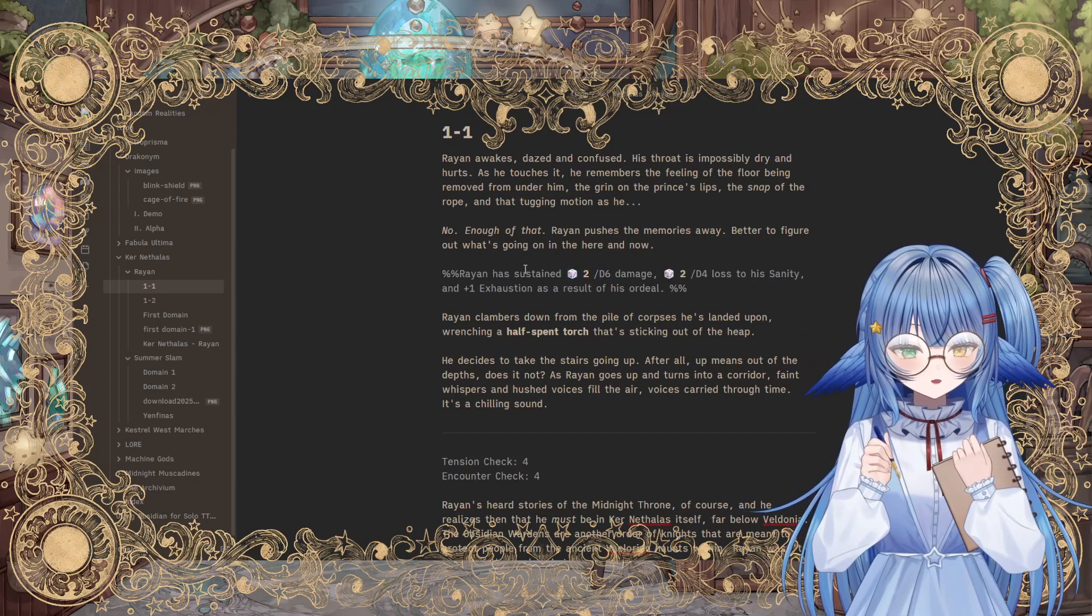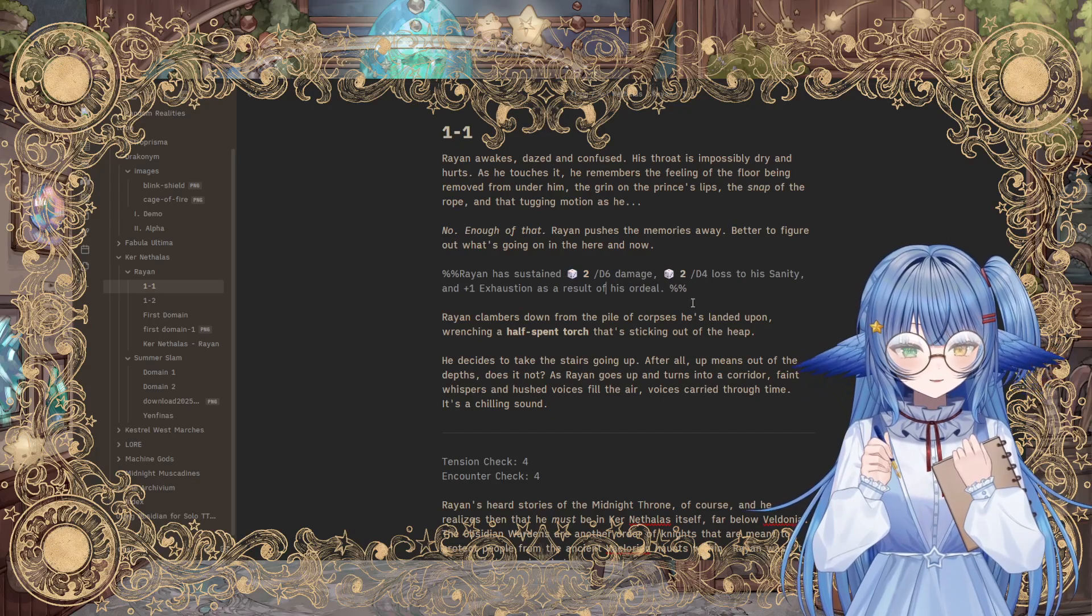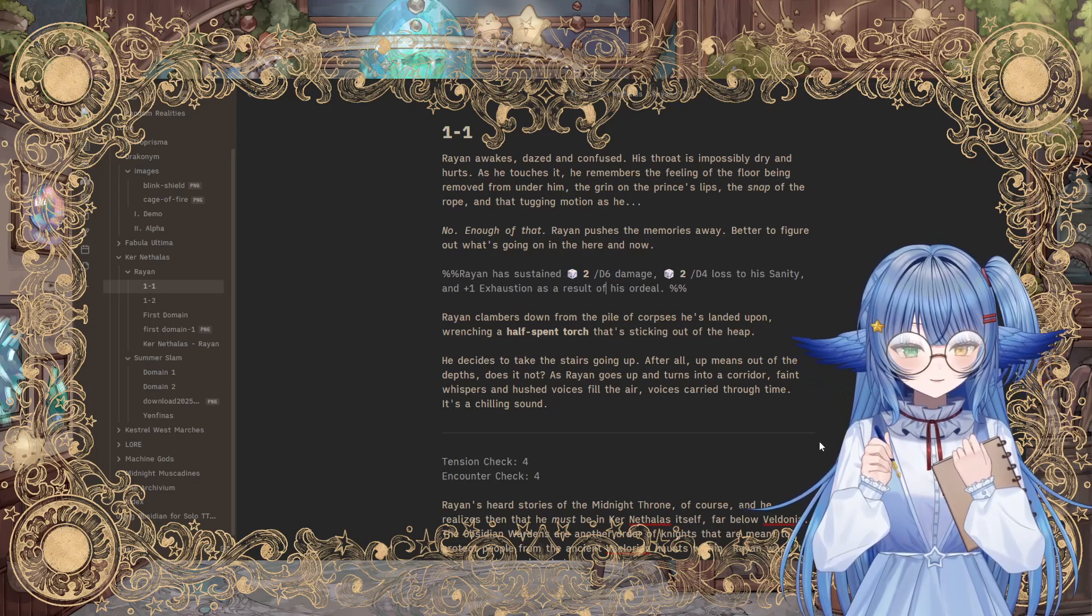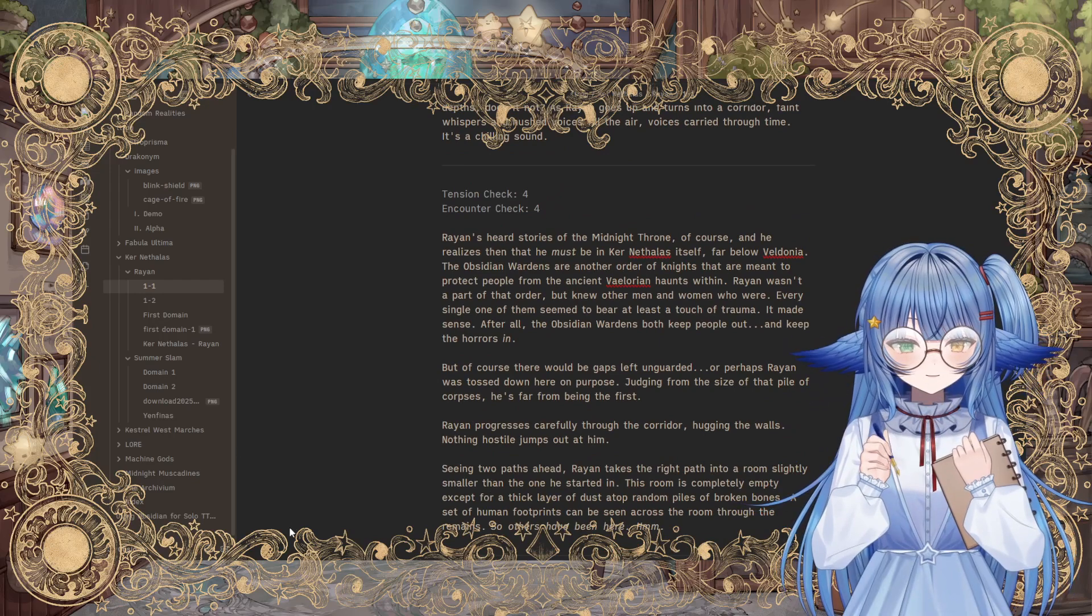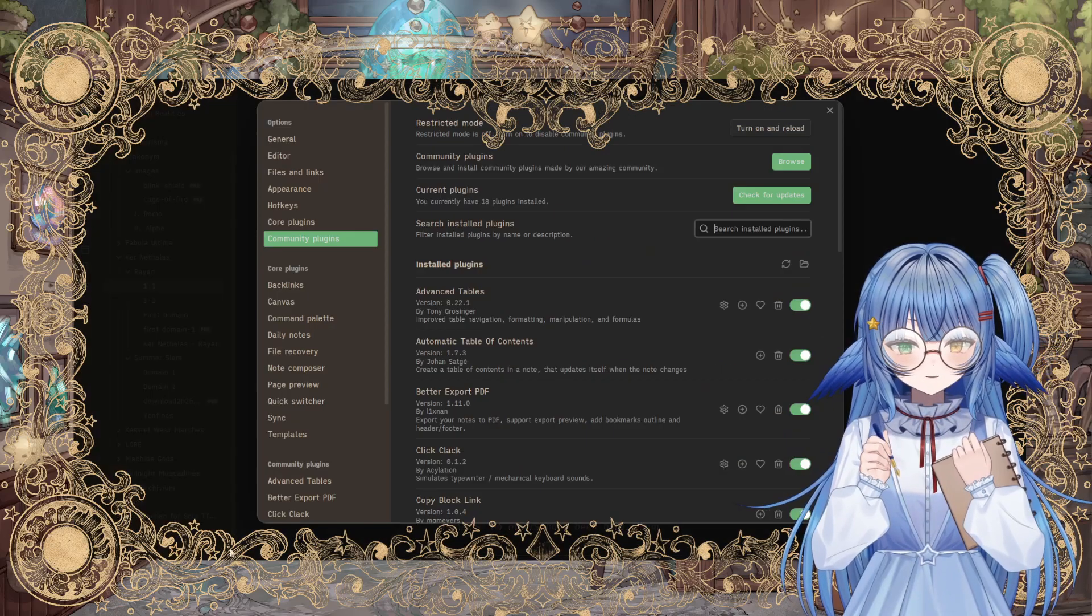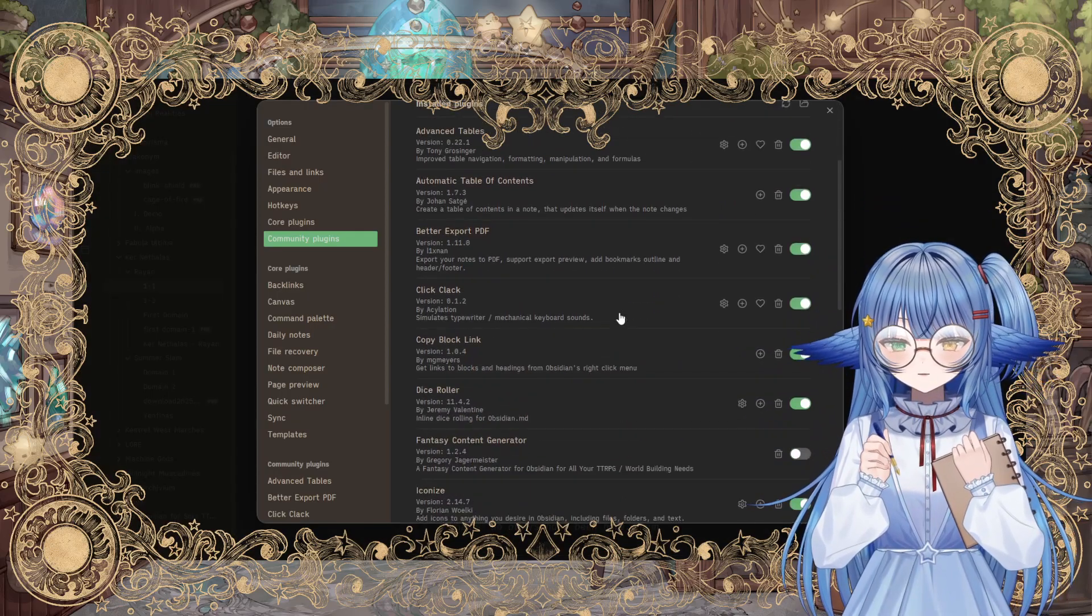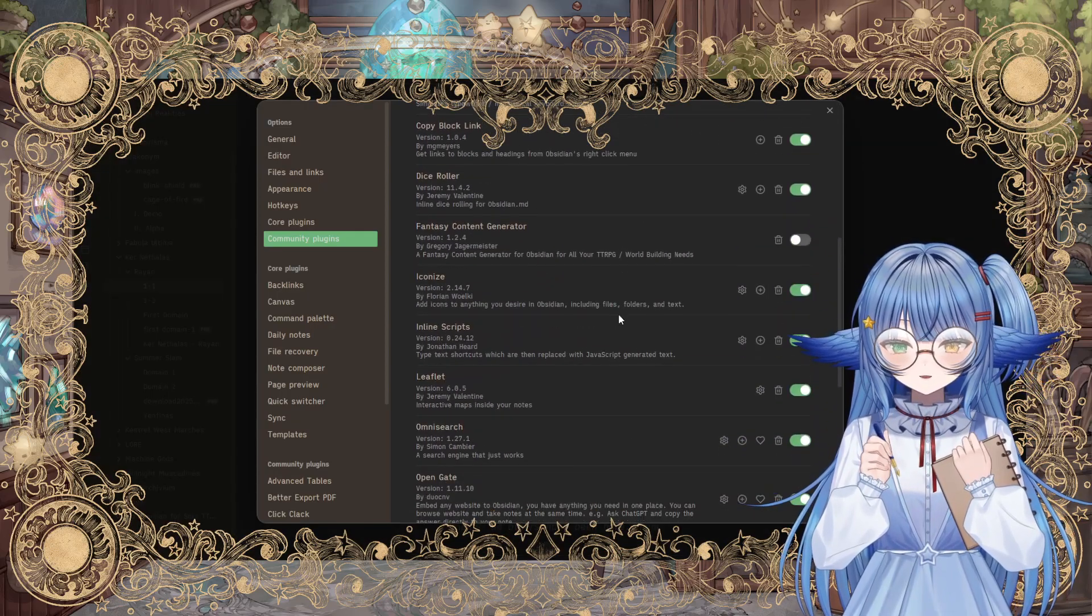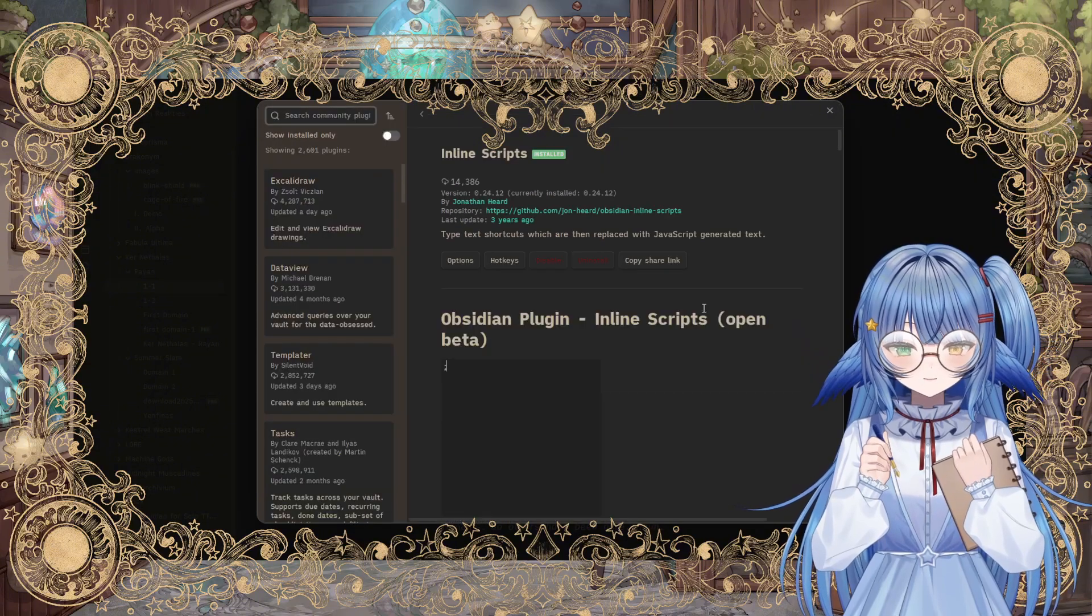So you can see a lot here that it's just, that's why it's inline, just like this. So, you know, Ryan has sustained two damage, two loss to his sanity, etc. And so it's just there in the line. This is actually not from Solo TTRPG Toolkit. It comes from a different plugin called Inline Scripts, which looks like this.